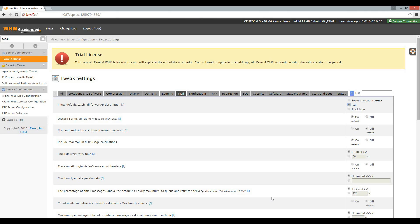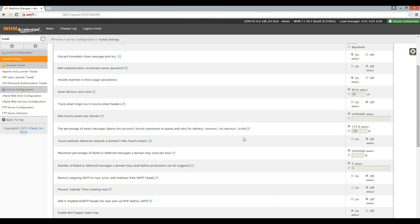Next is the Max Hourly Emails Per Domain setting. If you left this setting on Unlimited and one of the accounts on your server was compromised, the malicious software would be able to send out thousands of spam emails via your server, which will most likely result in your server IP getting blacklisted. I recommend a setting of between 200 and 500.